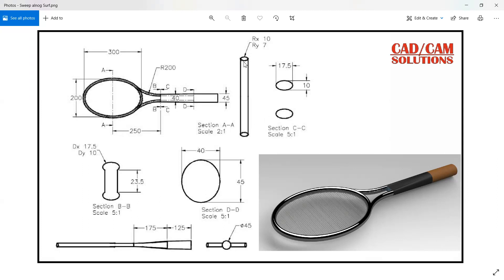This is the A section from the middle — this elliptical is a cross section. BB is this section and CC1 is this, so we can define the dimensions: 17.5 and 10. Here again 10, this cross section is at DD, and at the last it is 45.